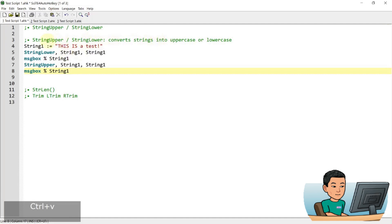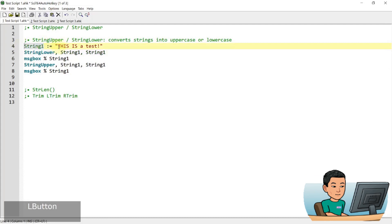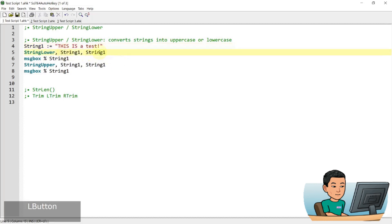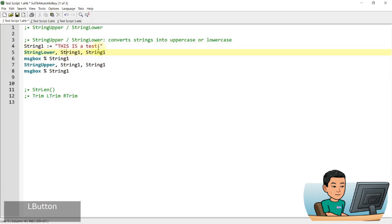So now string upper and string lower works by a command. I first created a variable called string one and I gave it a string value of this is a test. And as you can see, this is capitalized, whereas a test are small letters. Now string lower, this is the output variable and this is the input variable. So the value that is stored in string one will be going into here and it will be popped back out to the same variable.